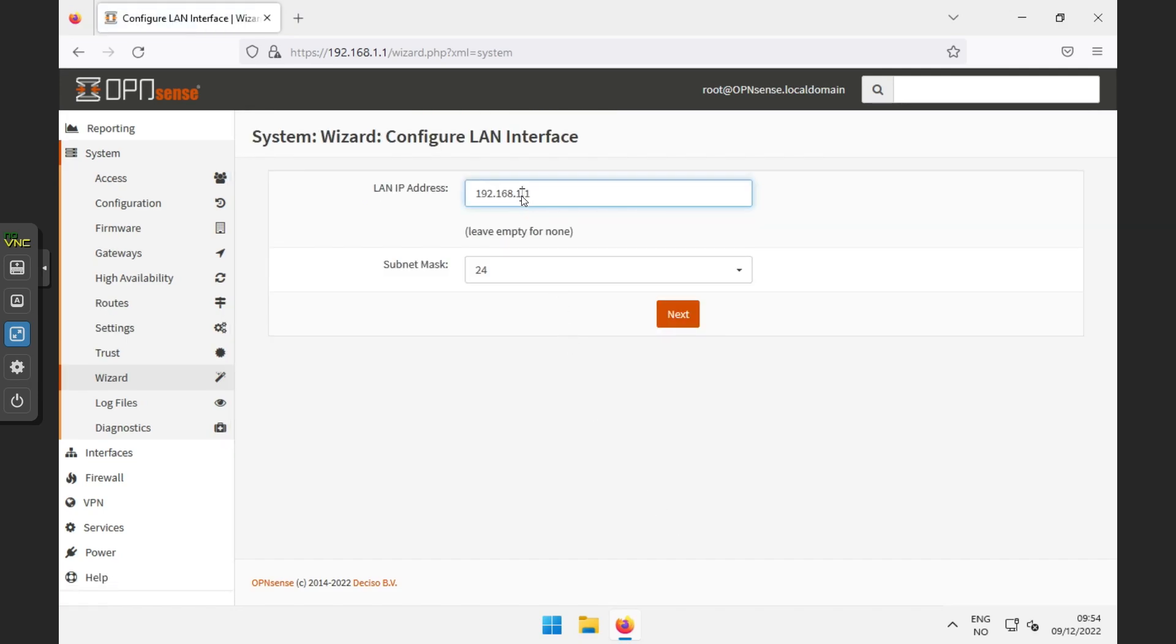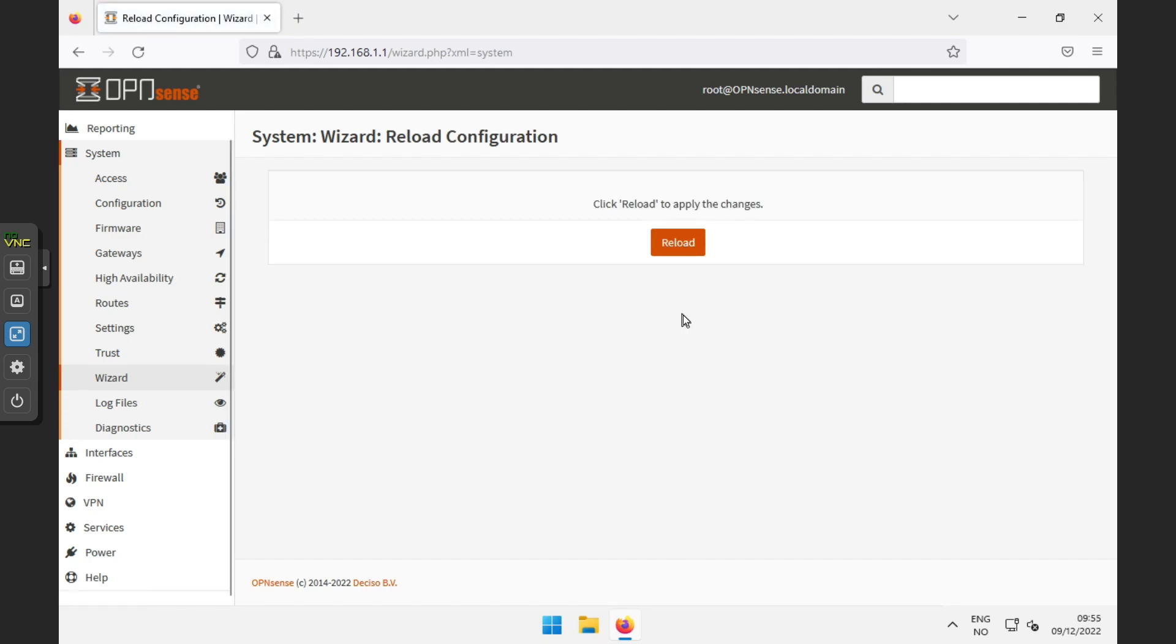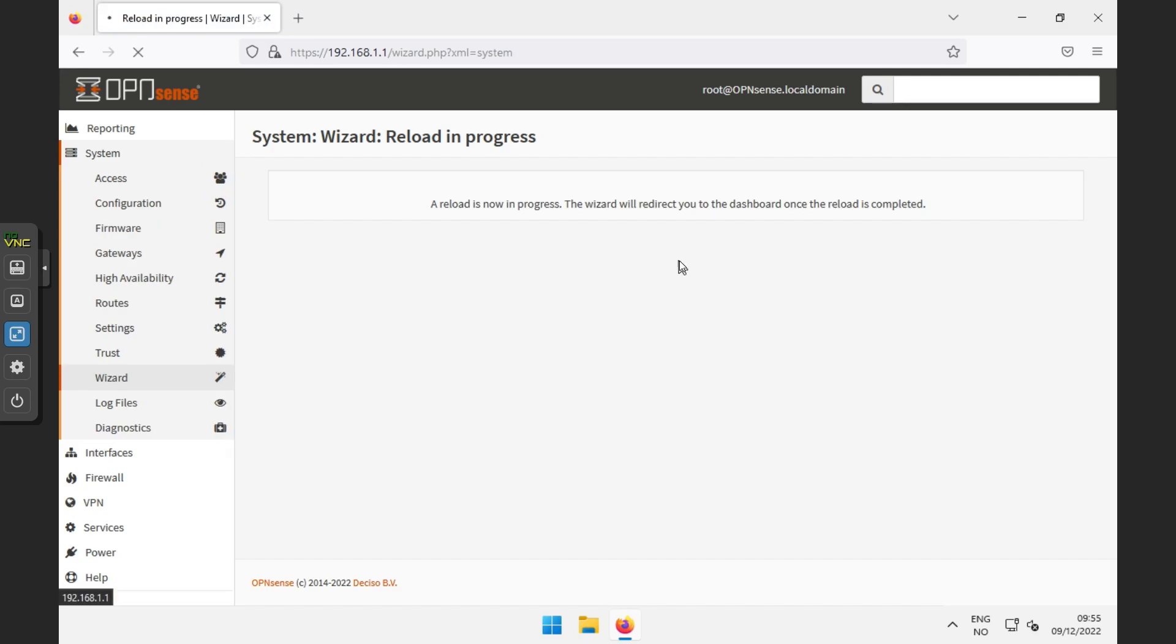The default IP address of 192.168.1.1 can be changed if you wish. Then finally you will get the option to change the root password again. This is not needed if you have already changed it. After clicking reload, OPNsense is ready to use.